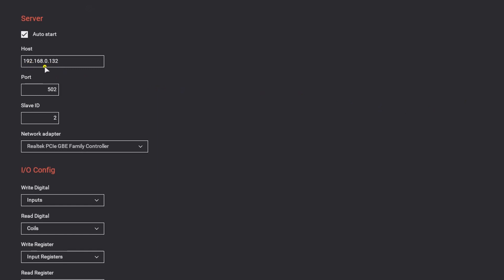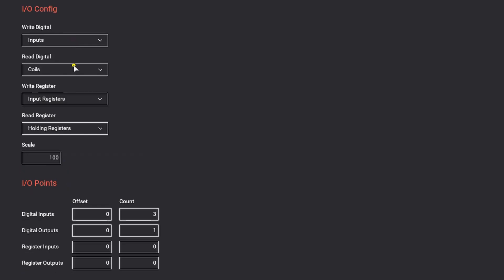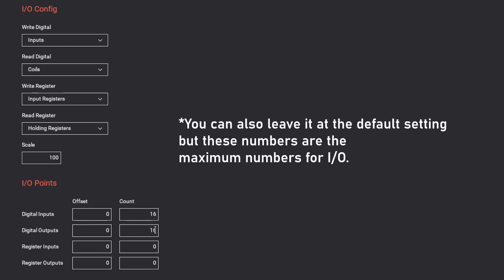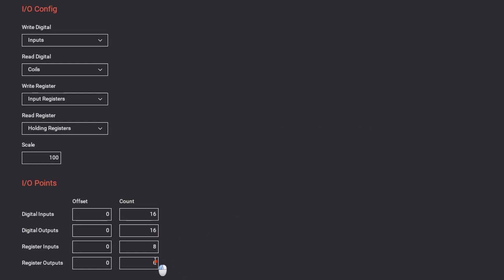So host is by default this IP address, port 502, slave ID 255. This is normally for everyone the same, and then we have 16 digital inputs, 16 digital outputs, 8 register inputs, and 8 register outputs. The registers, inputs, and outputs are actually analog inputs and analog outputs.